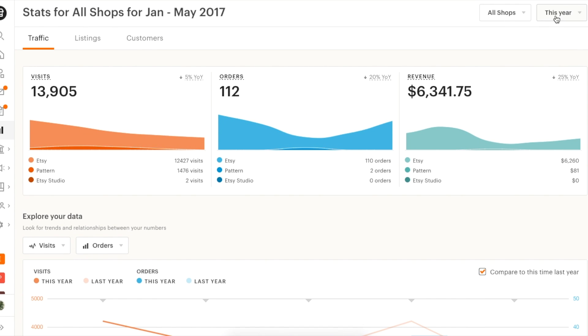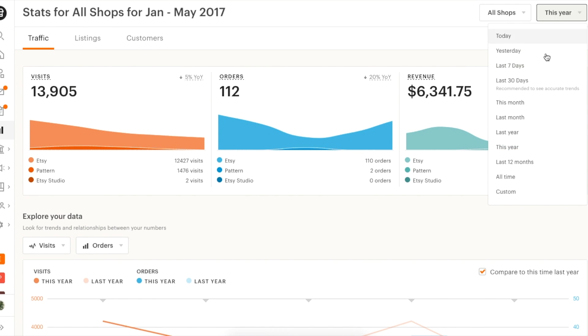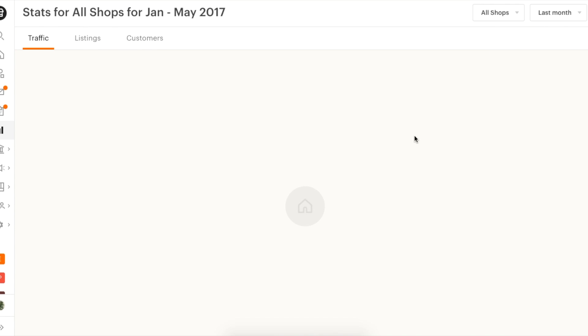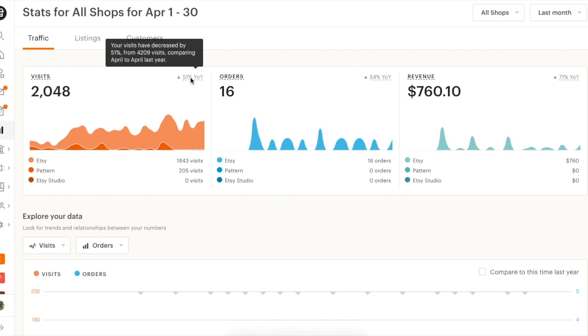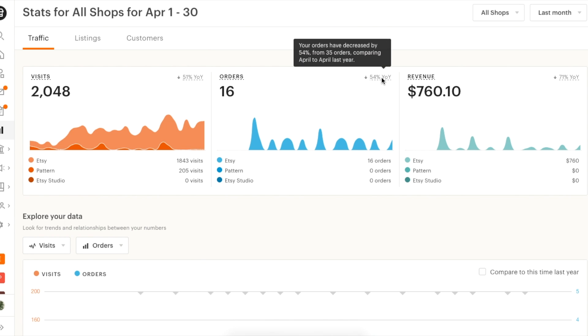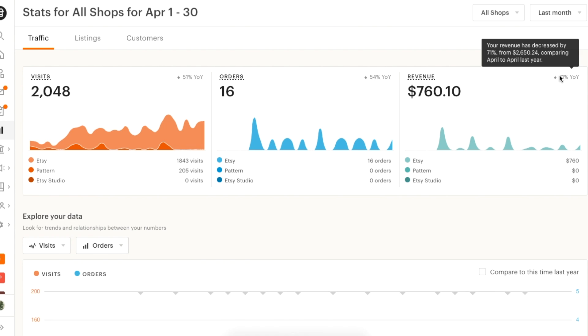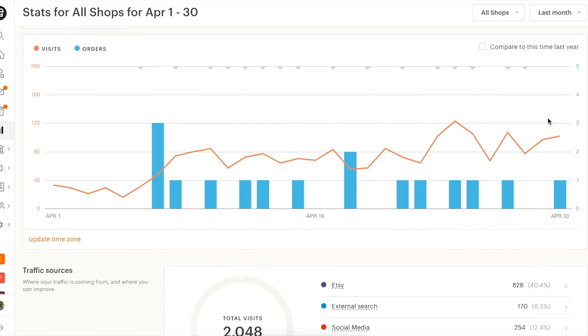You notice a particularly large gap between April 2016 and this past April. Let's drill down into this past April to understand year-over-year differences in more depth. Compared to last April, your traffic is down 51%, and your orders and revenue are also down.